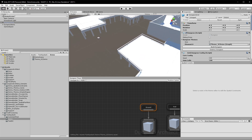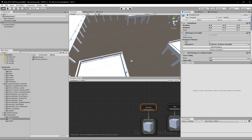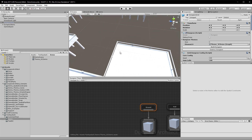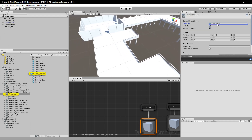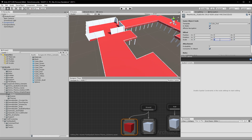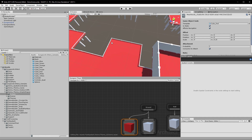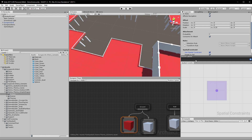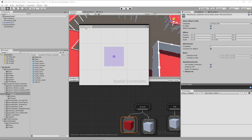To give you an example, I'm going to place a red colored decorative prop only on the corners of the dungeon. To start, let's drop in a red mesh node and change the scale. We want these red tiles to appear only on the corners, so go ahead and enable Spatial Constraints.